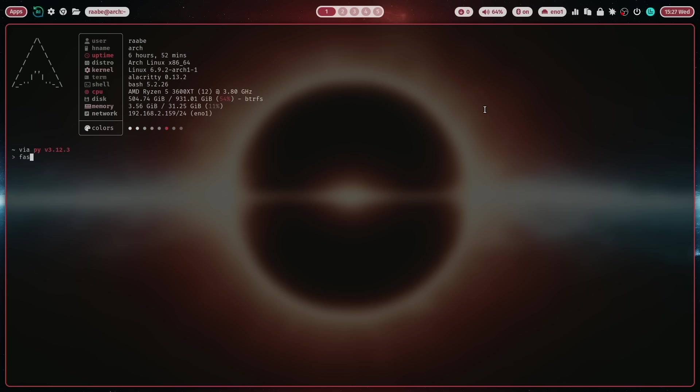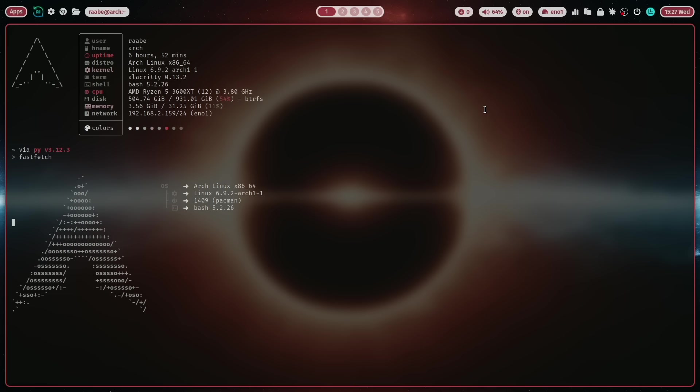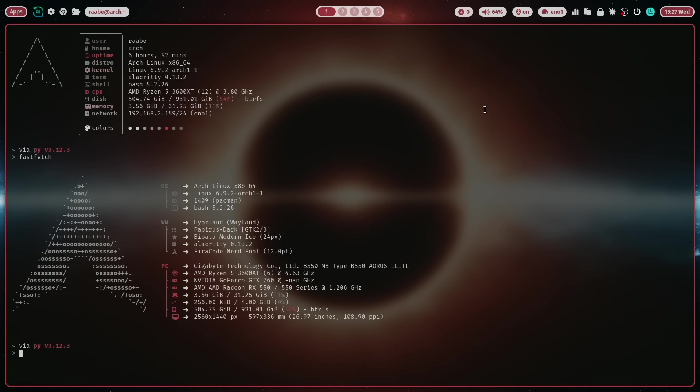And you see here the condensed version of fastfetch and if you need the full version then you open it with entering fastfetch. And also here very nice look of the system information.